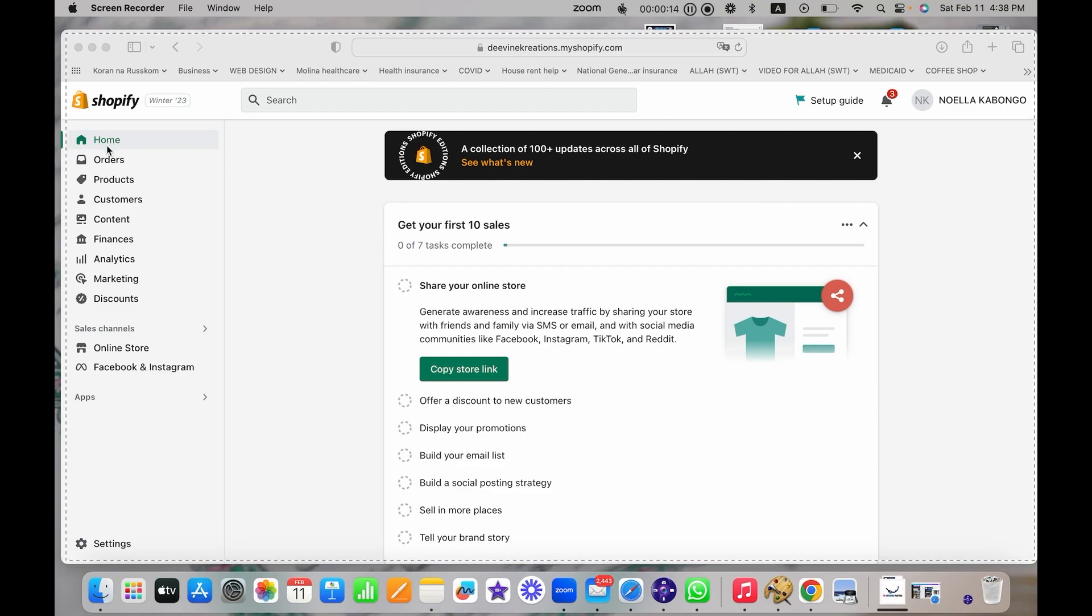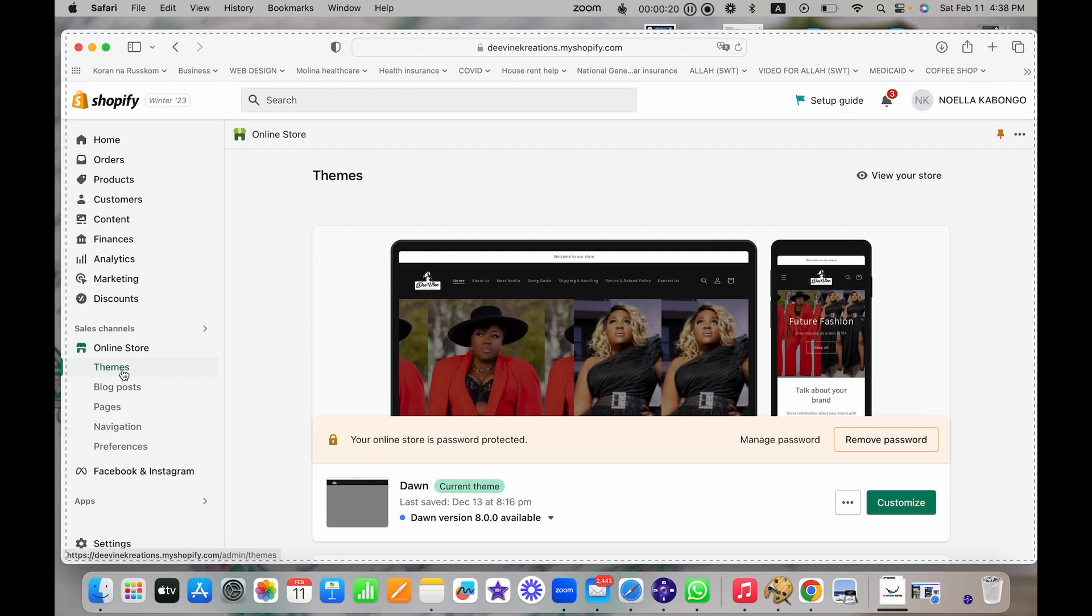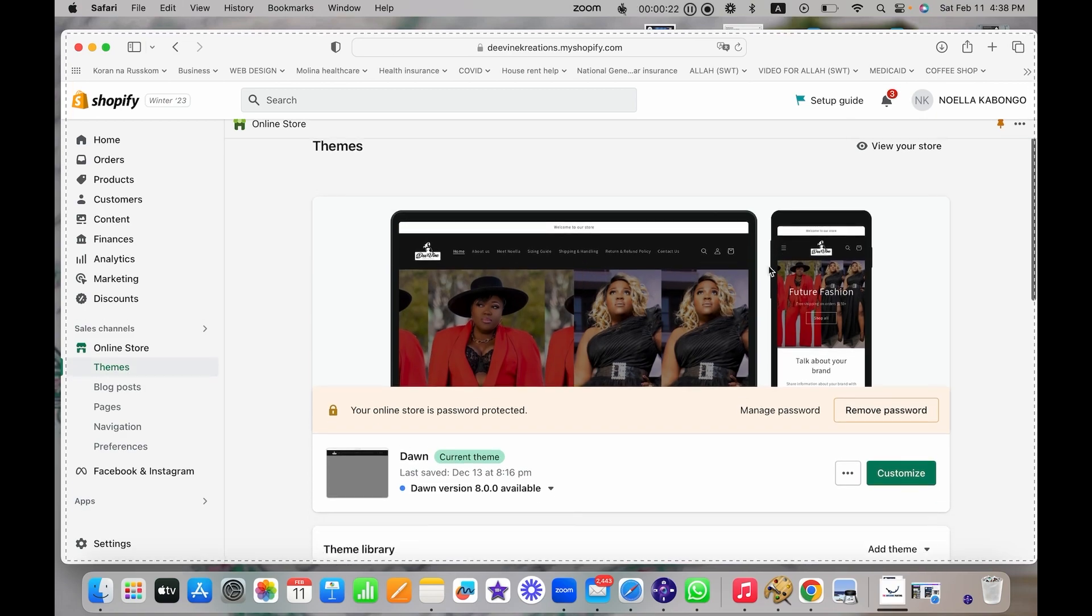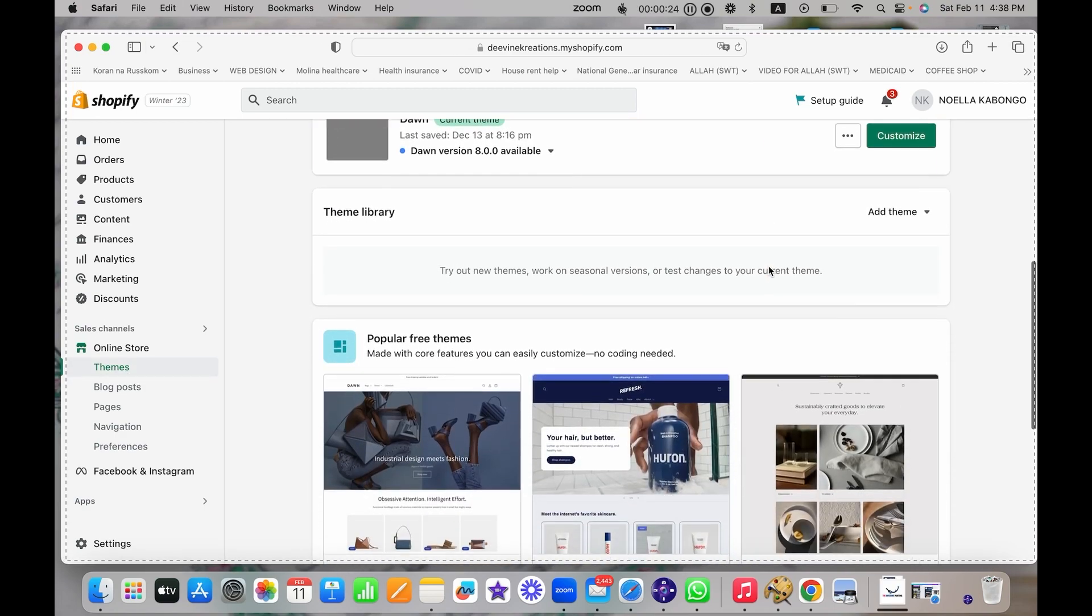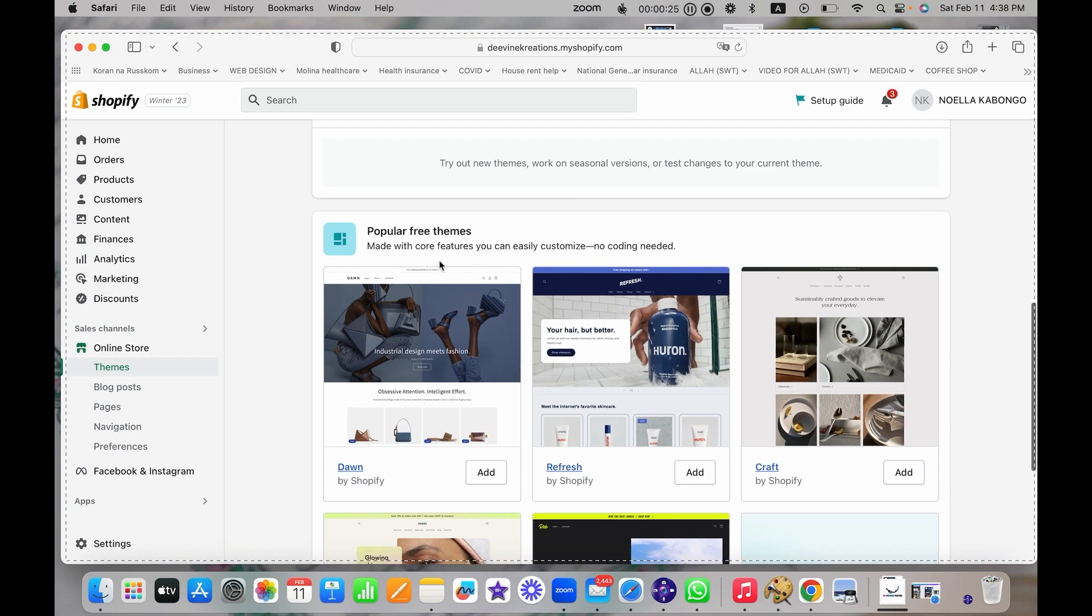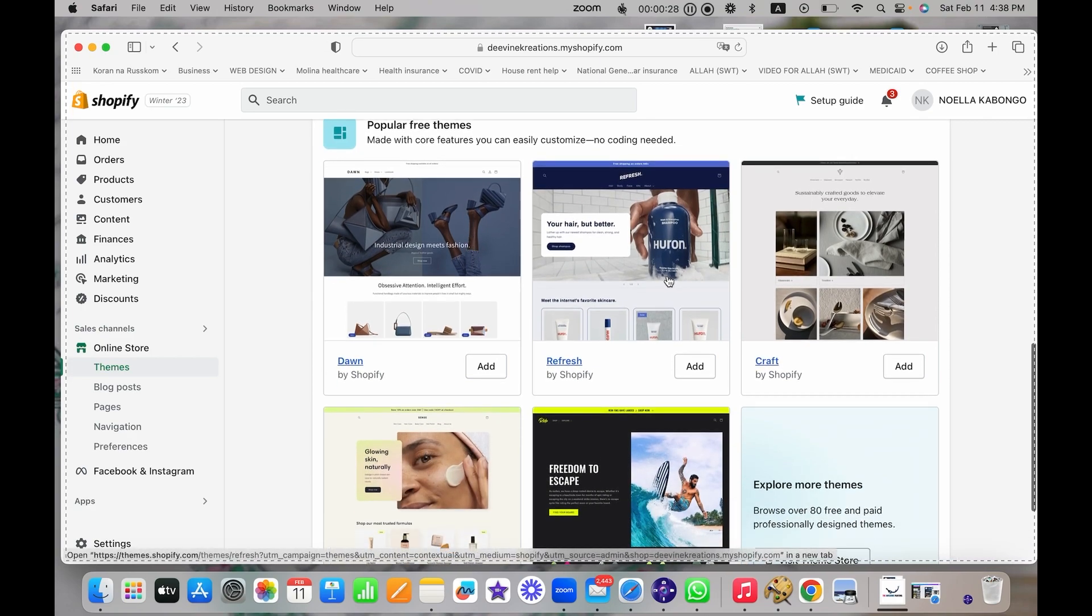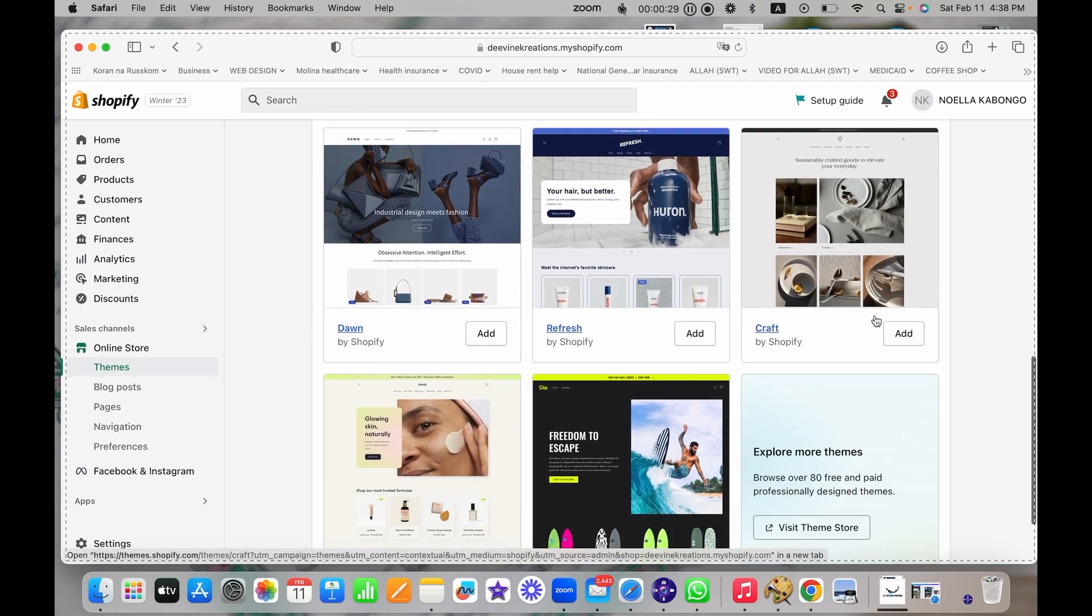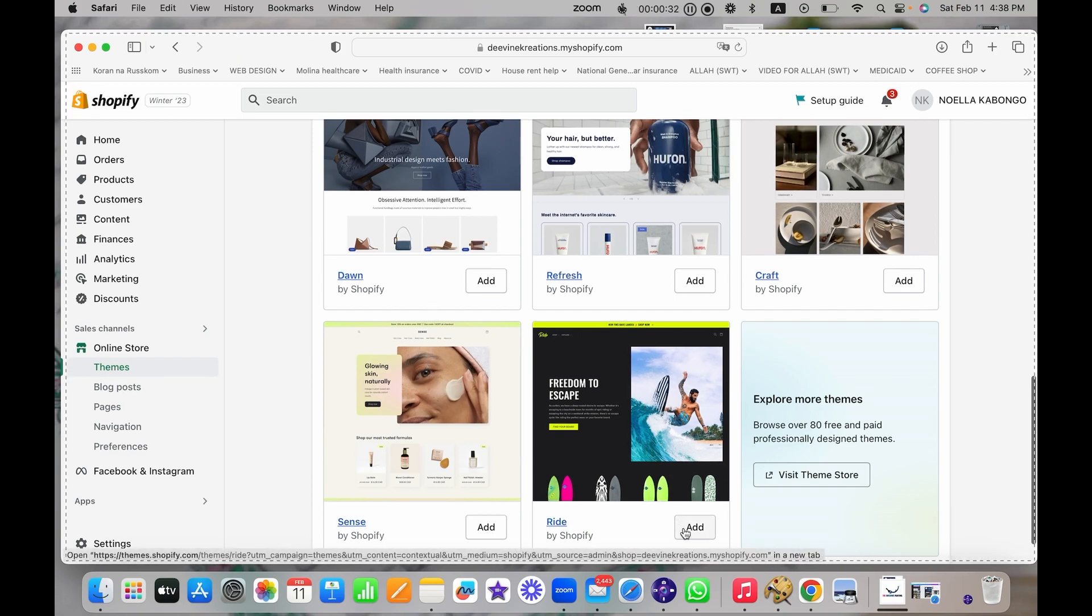Then you're going to look at the menu on the left. I'm going to scroll down to Online Store, click on Themes. You're going to see the current theme that's installed in your store, and then you can scroll down and see popular free themes. You can choose any of these themes for your store and preview how it's going to look.